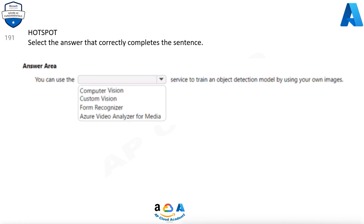Question 191. Select the answer that correctly completes the sentence: You can use the service to train an object detection model by using your own images. Options are: Computer Vision, Custom Vision, Form Recognizer, Azure Video Analyzer for Media. Correct answer is Custom Vision.